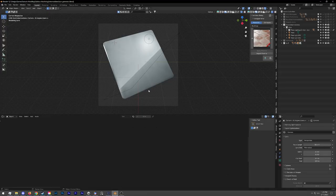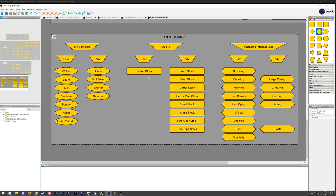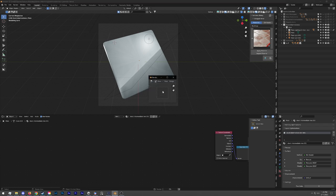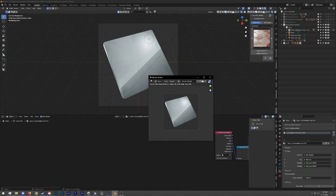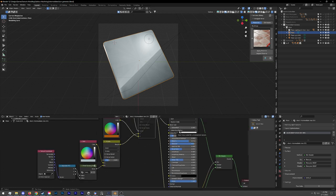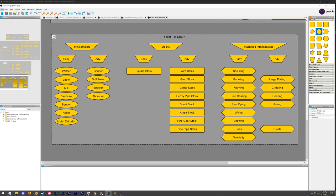We're here in Blender, and as you can see I've got a file already open. It's already set up for a lot of how I do art in Blender for these sorts of things. What we're specifically working on now are — because these are intermediates — the iconography for them, and that's essentially what this is going to end up being. If I hit F12, you'll see I get an icon.